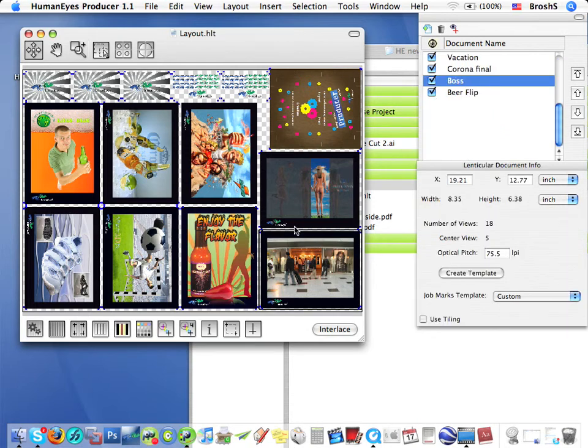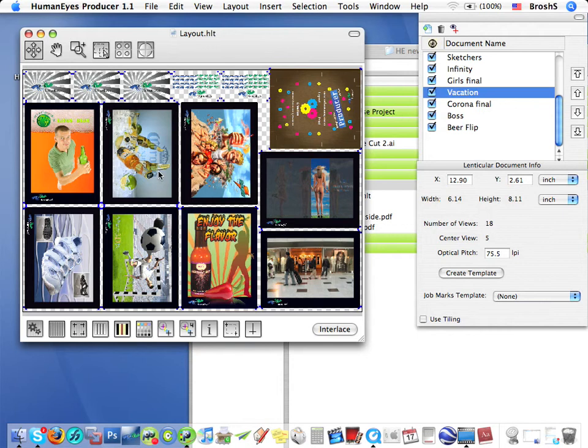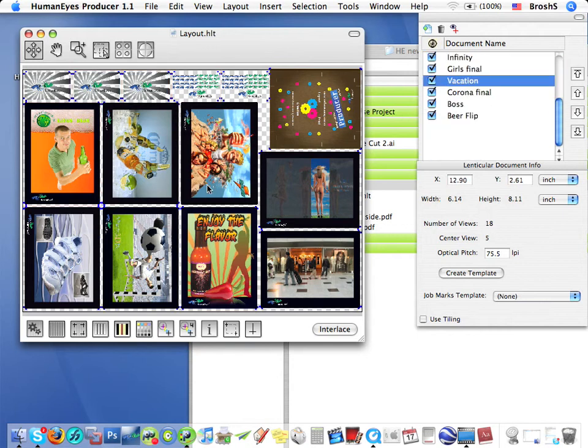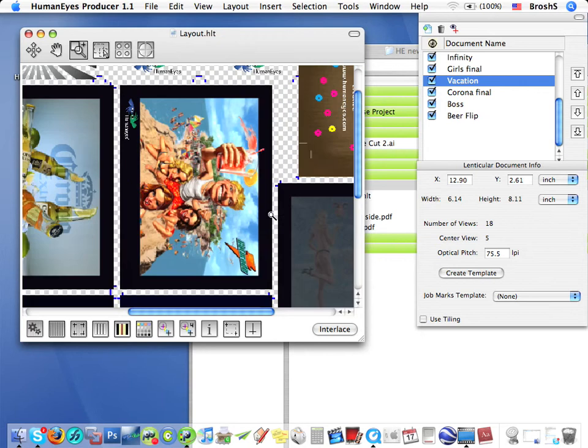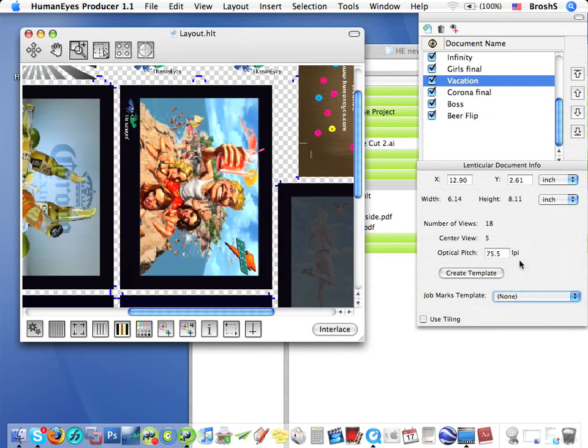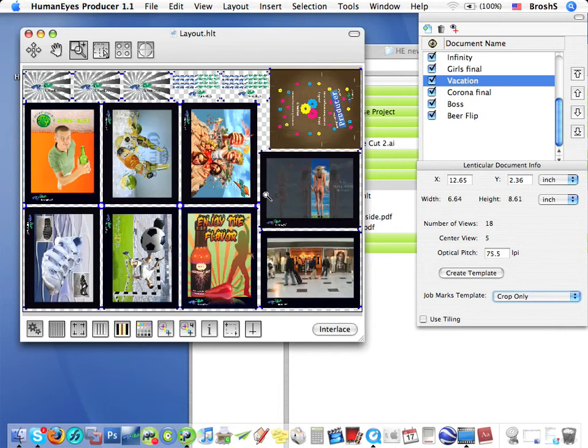Just look at these LDOCs. They've each got their own print marks. Now, of course, I can apply custom marks to any LDOC that I want. I'll show you later how to make custom print marks.